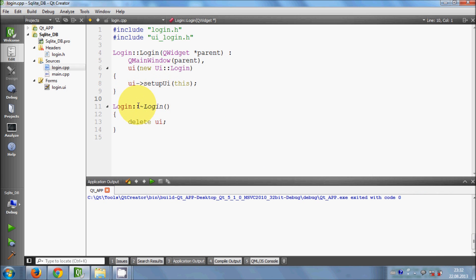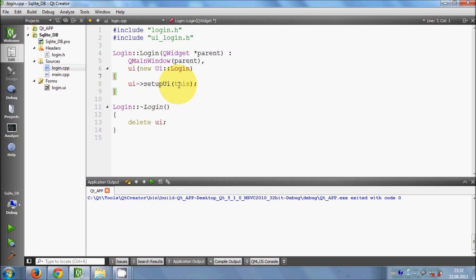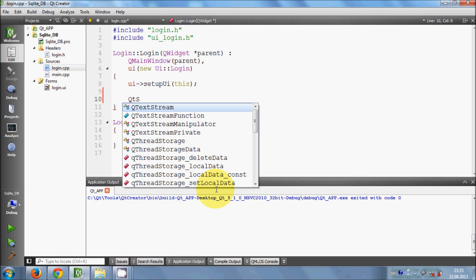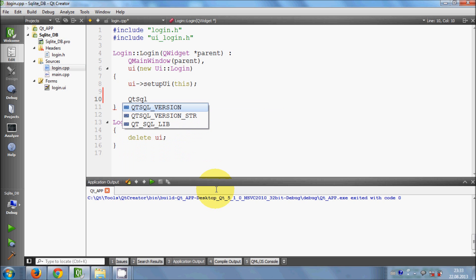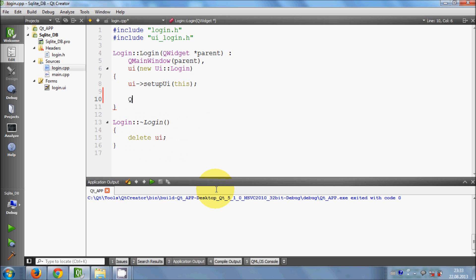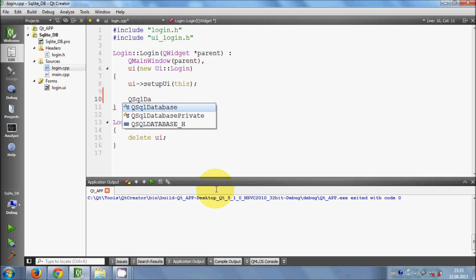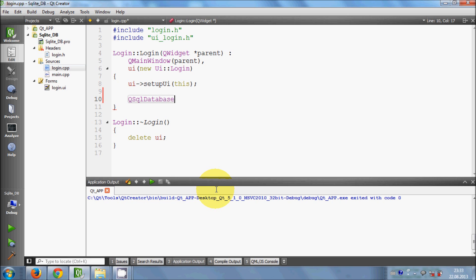Now go to the .cpp file and add some code in the constructor where your UI setupUI is. Here we will write QSqlDatabase and give your database a variable name — I will name it 'mydb'. This is equal to QSqlDatabase::addDatabase, and you specify that this is a SQLite database.